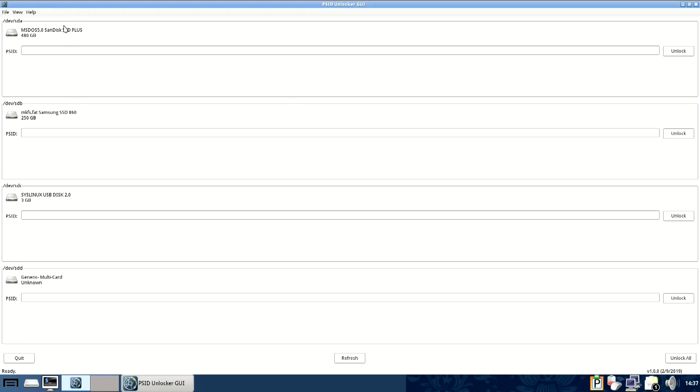Once the GUI has opened you'll find your disk which in my case is the SSD 860 and you'll see your PSID thing here.